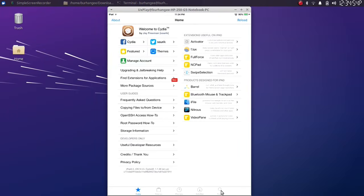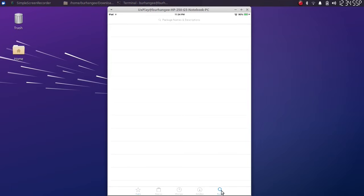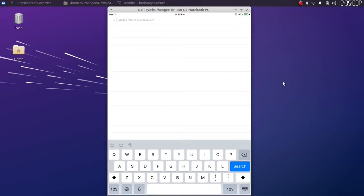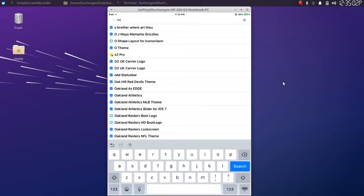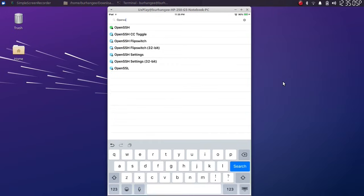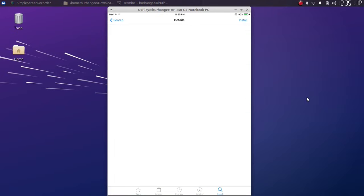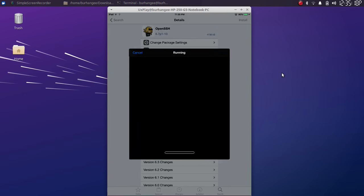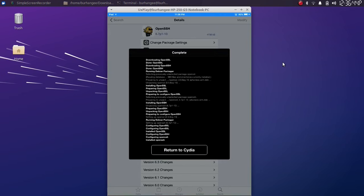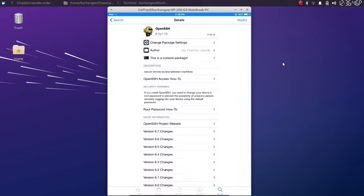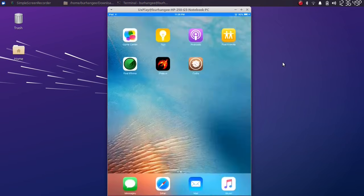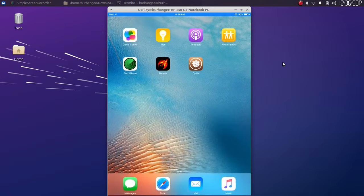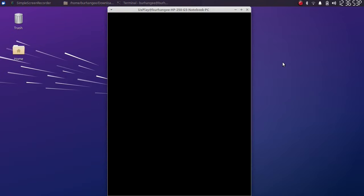Now simply hit search here. Then search for a package called OpenSSH. Simply now select it and install this package. Confirm. Once complete, now you can simply return to Cydia. Go back home and now lock your device.